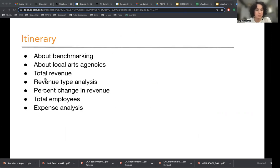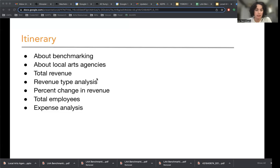In this presentation we're going to be talking first about benchmarking, then local arts agencies, and then we're going to dig into some case studies to better understand both revenue and expenses by LAA to understand over time how RAC compares to its peers.